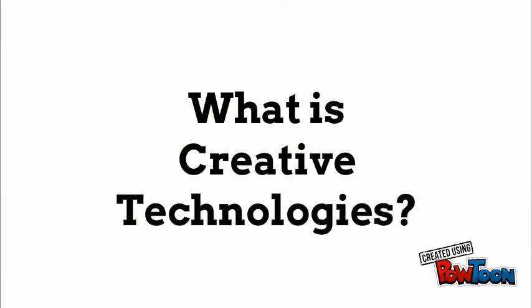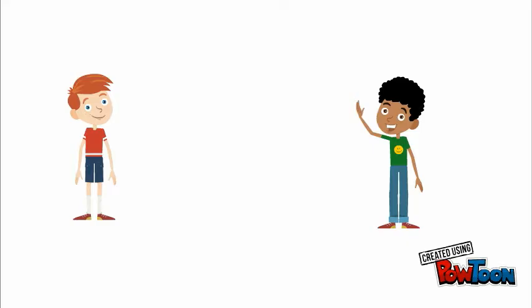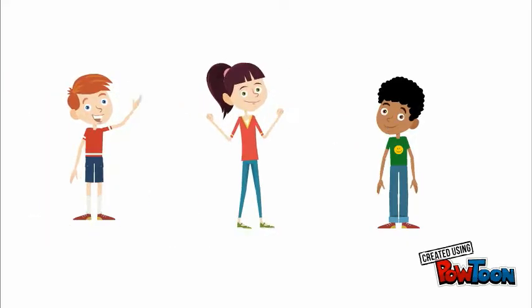So, what is Creative Technologies? Well, to me it's a very unique degree where you're able to work with like-minded people who all have their own different talents and ideas.